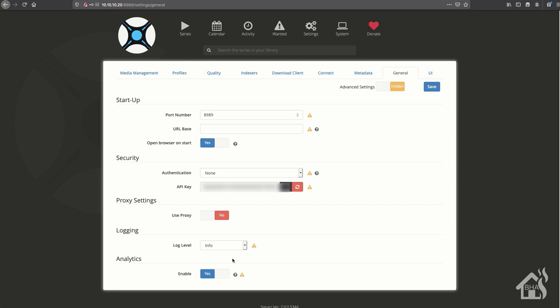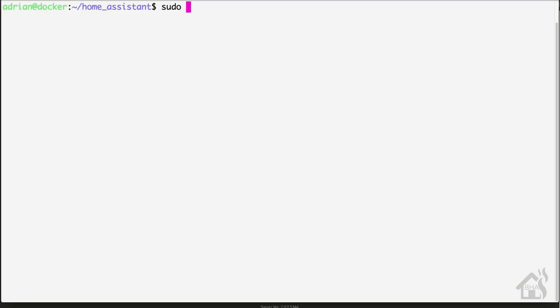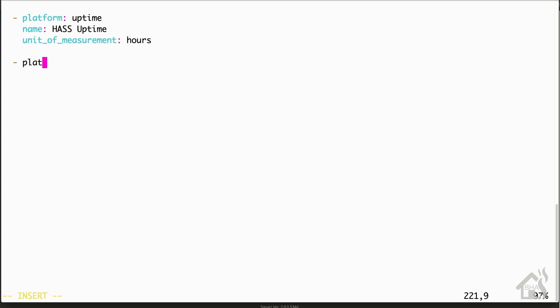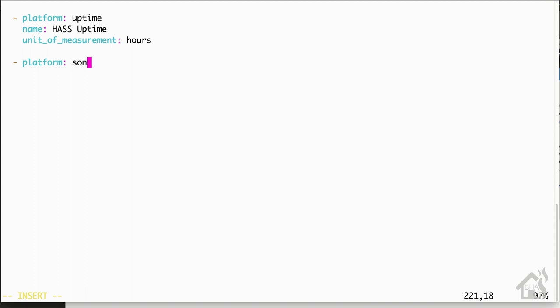In order to do that, we need this API key which can be found under the general tab. So you're going to highlight that and copy it so you'll save it for setting it up in Home Assistant. Once we have that, we're going to move over to the command line and we're going to edit the sensor.yaml file on our Home Assistant configuration. So sudo vi sensor.yaml. Find an open spot down towards the bottom and we're just going to add in our Sonar sensor.